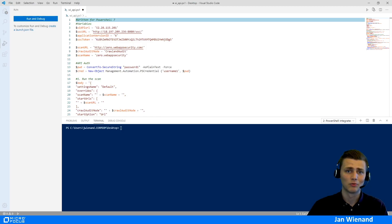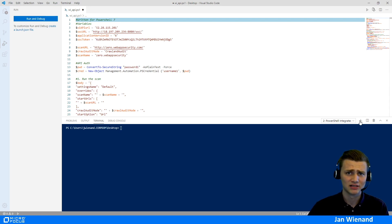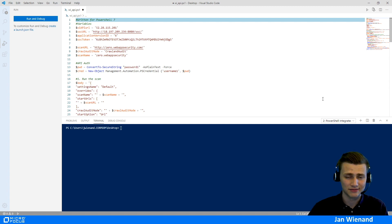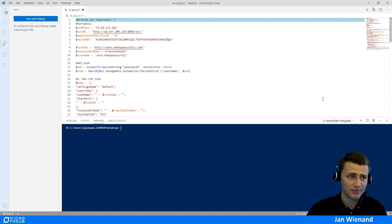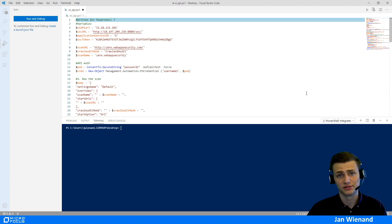Now we are in the script. This is written in PowerShell, specifically for PowerShell 7. If you want to use it, make sure you have already upgraded PowerShell to version 7.